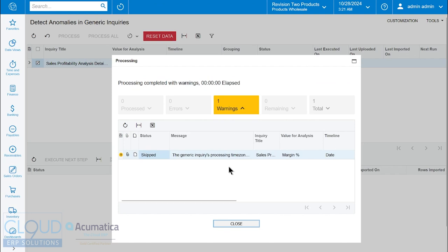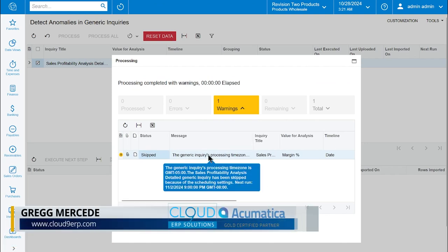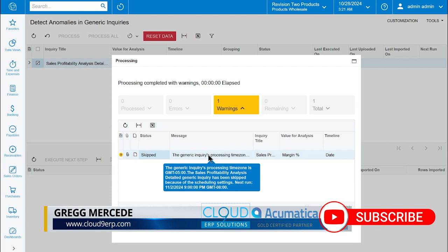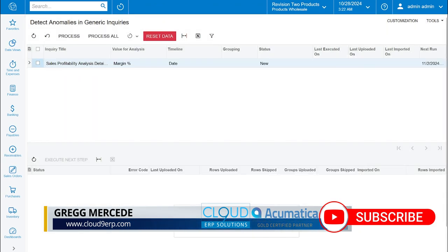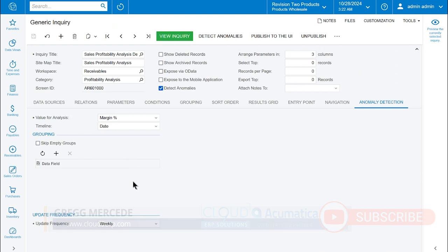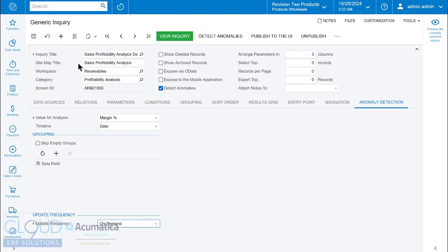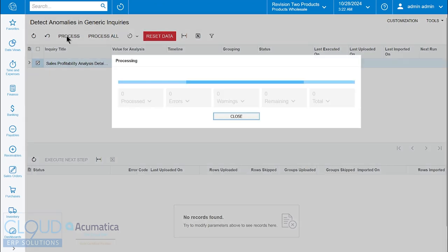We have one warning here - you can see that it's just not scheduled to run yet. So let's go in and change that so we can force it on demand. We'll go back to our inquiry setup, and instead of update frequency weekly, we'll change it to on demand, save it, go back, select our inquiry again, and click process.